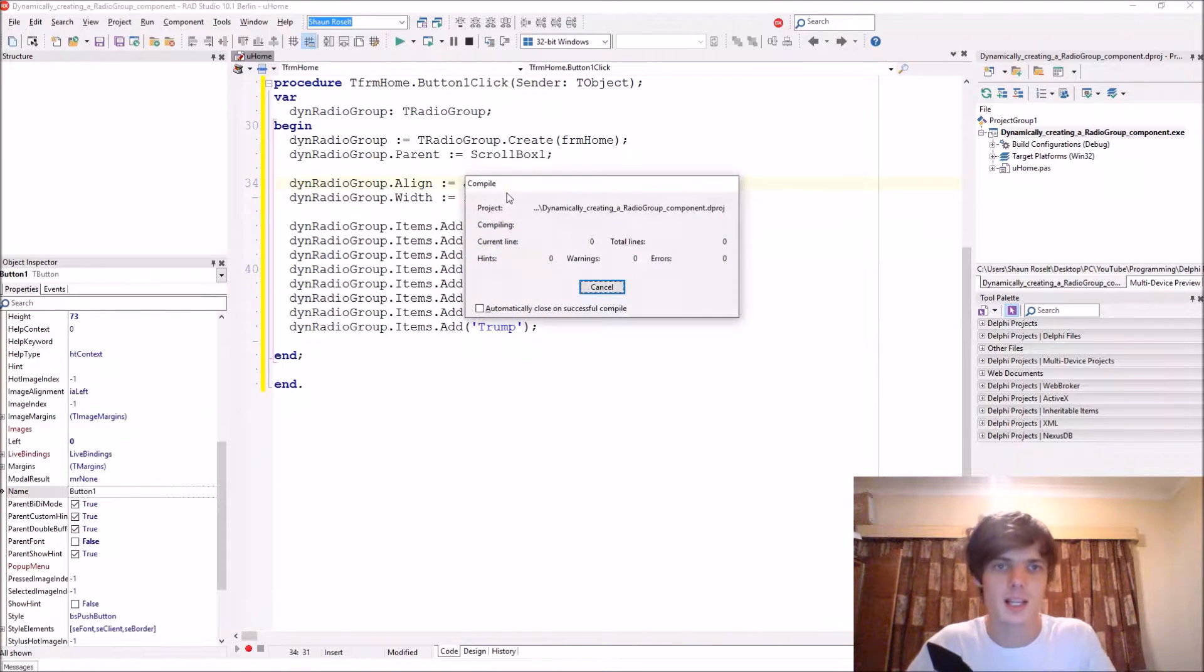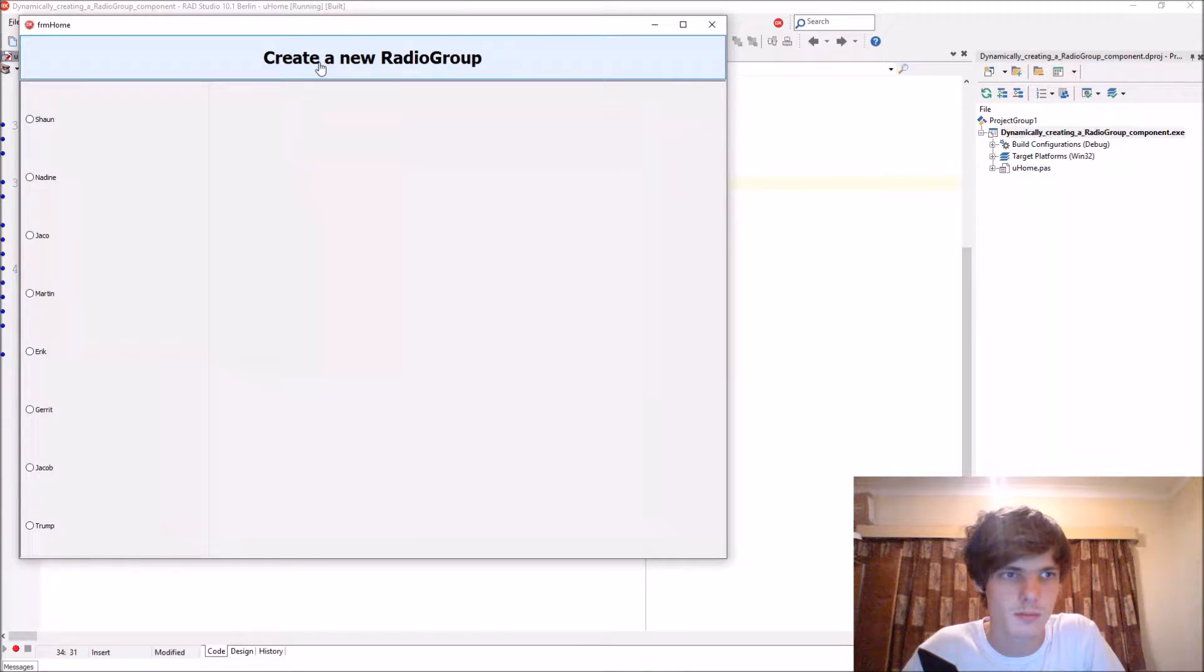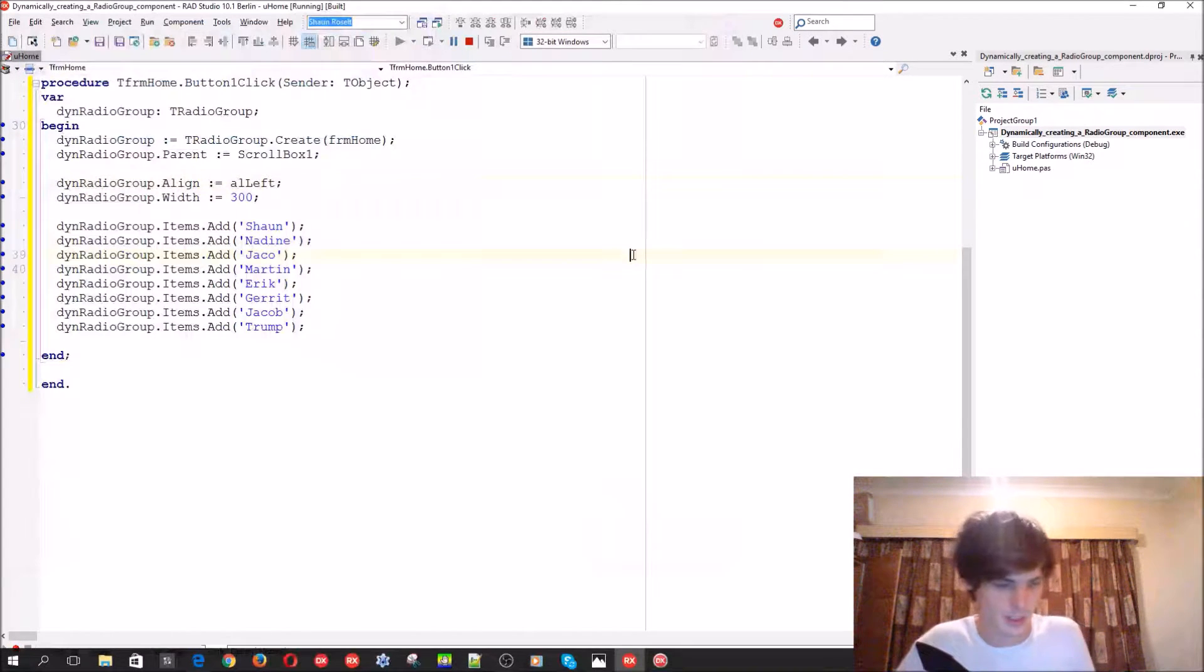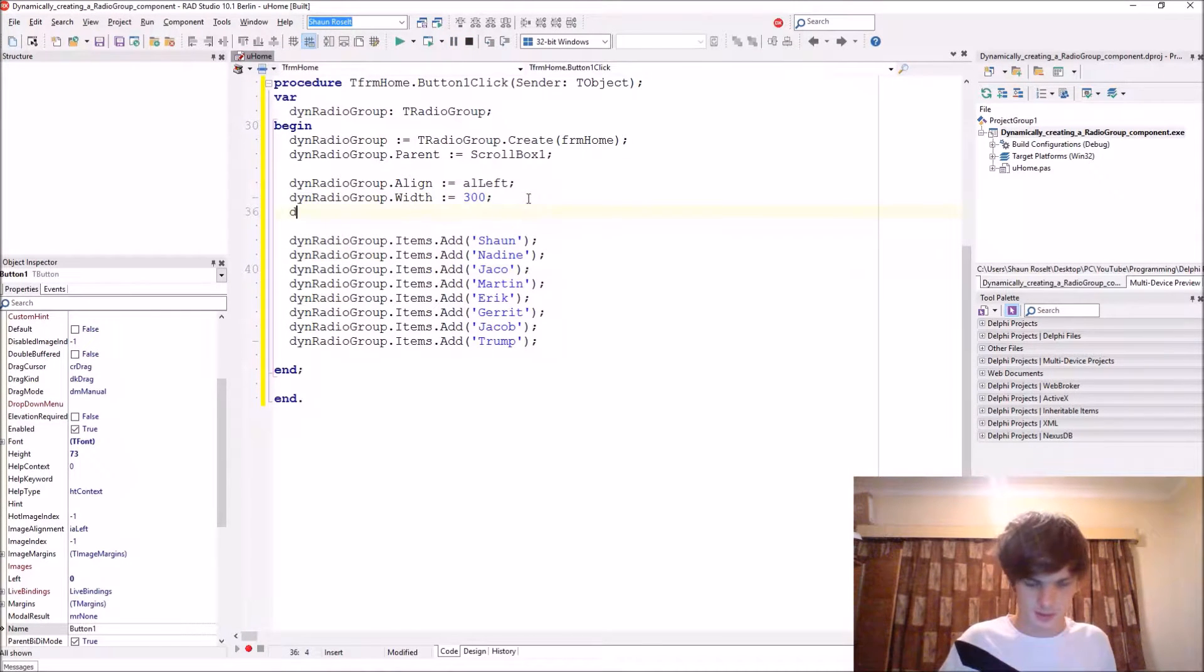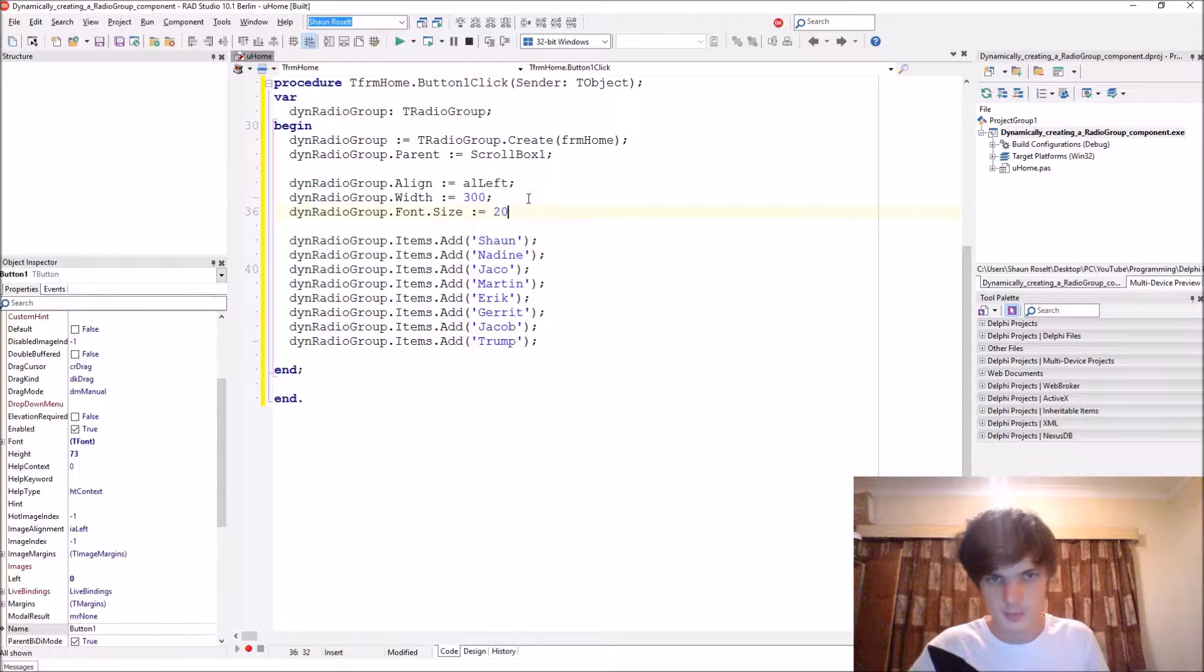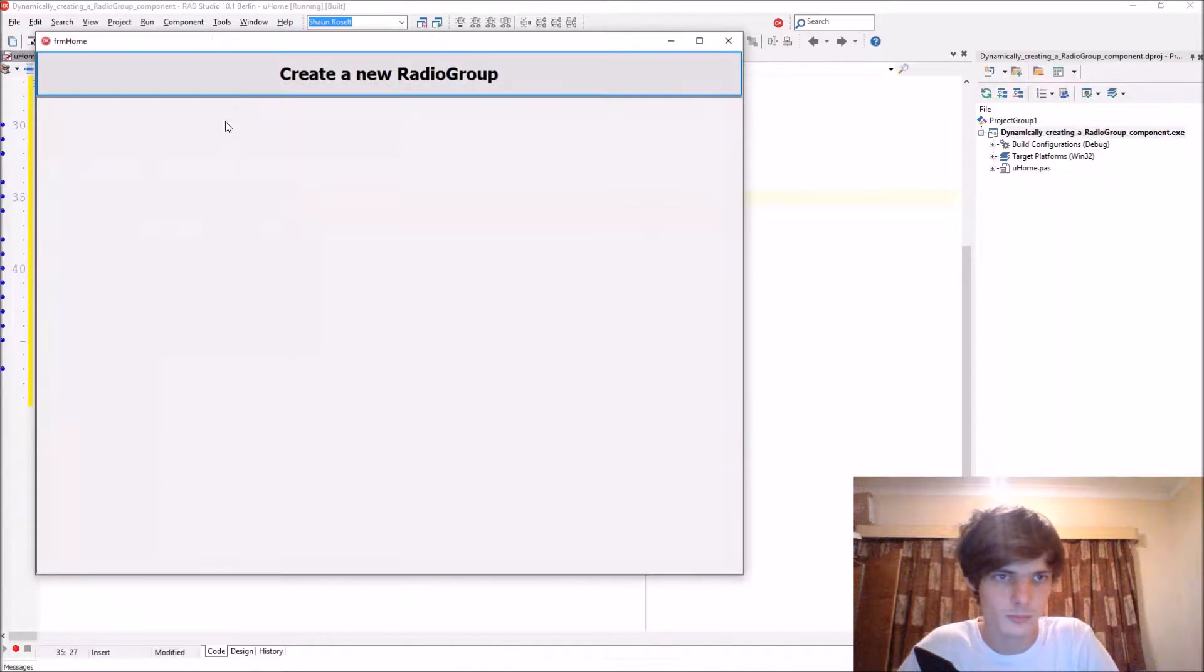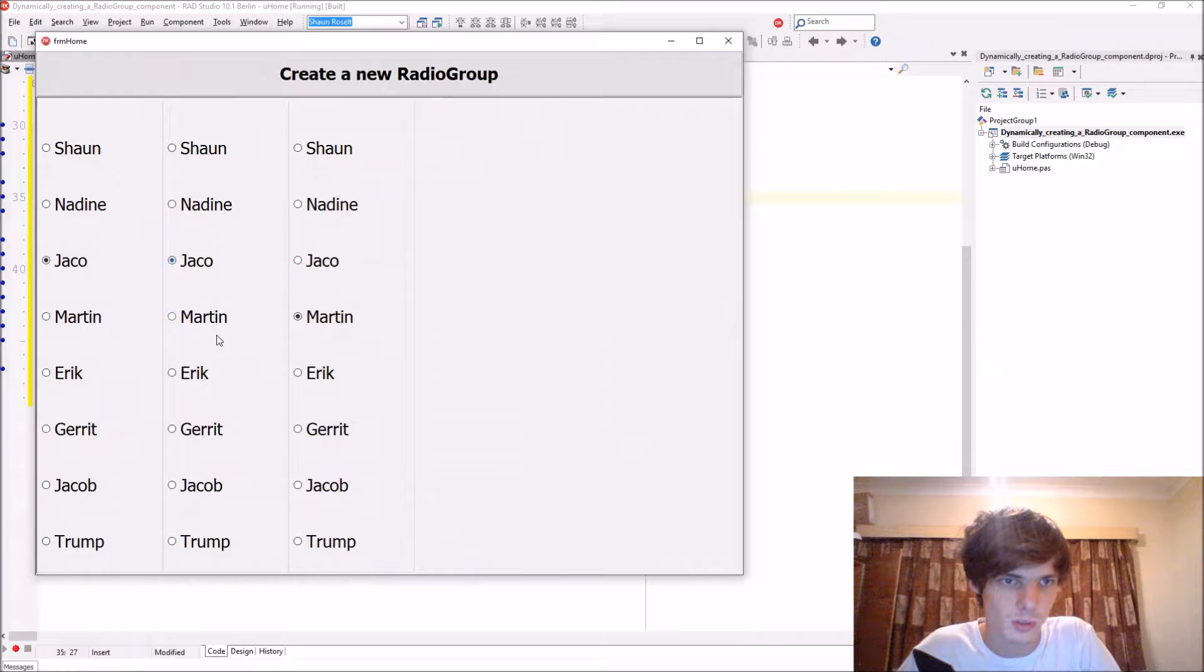And let's actually compile this and see how this looks so far. Here we have, let's first increase the font size before we continue. Here we say radio group dot font dot size, let's make the font size 20, and actually make the width 200.